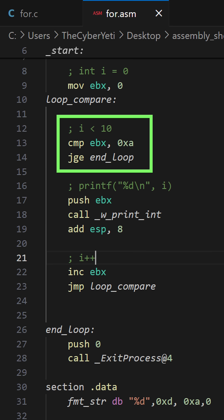Next, we'll implement our condition. This has to be checked before the body of the loop is entered. We can use a compare instruction and compare EBX with hex A. This will subtract the right operand from the left operand and update the flags accordingly.